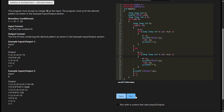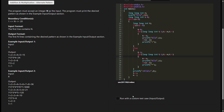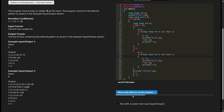t equals 0 initializes the variable t to 0 before entering the loop. A for loop iterates from 1 to n using long long int i equals 1, i equals n, i plus plus. t plus equals i adds the current value of i to t. printf percent lld prints the current value of i, and a plus sign is printed after each value if i is not equal to n.